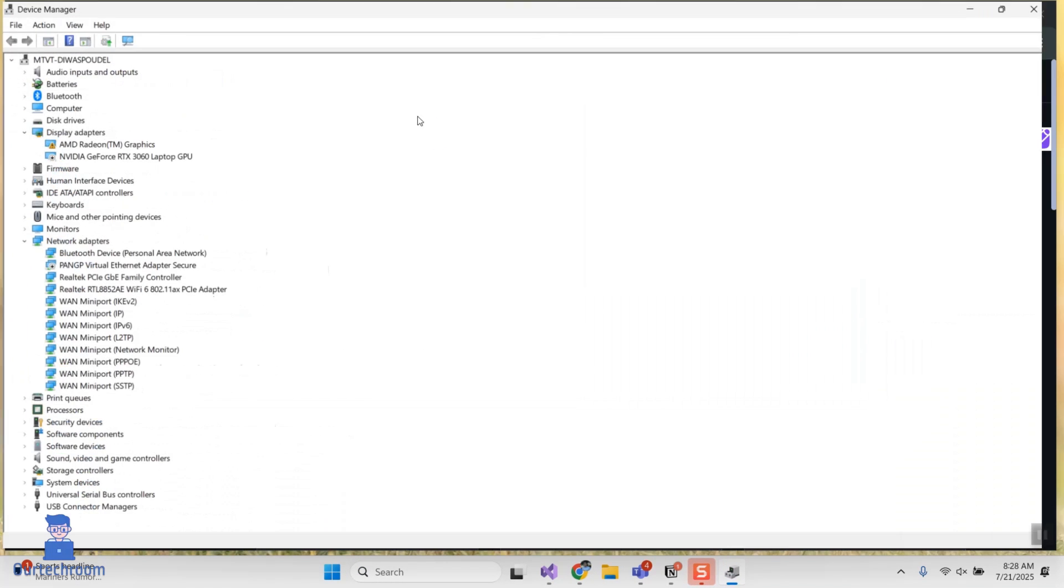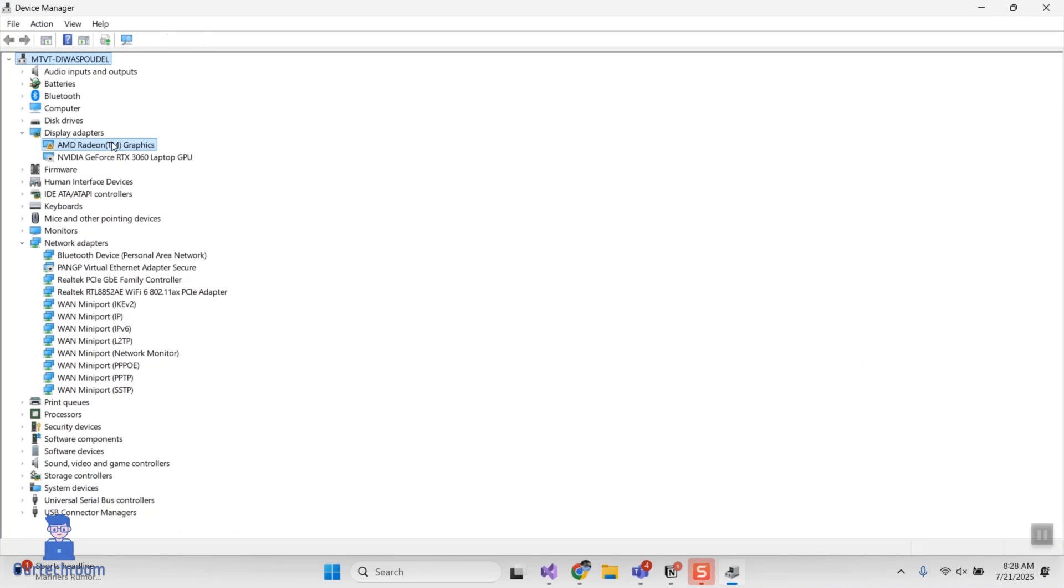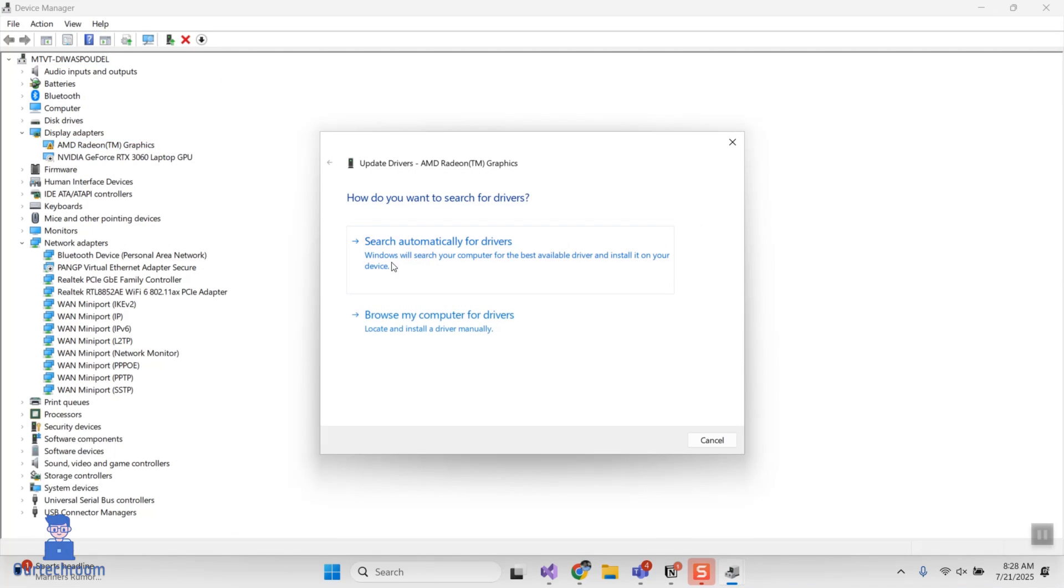Then expand display driver. Next, right-click on your driver and then update drivers. In my case it is already up to date.